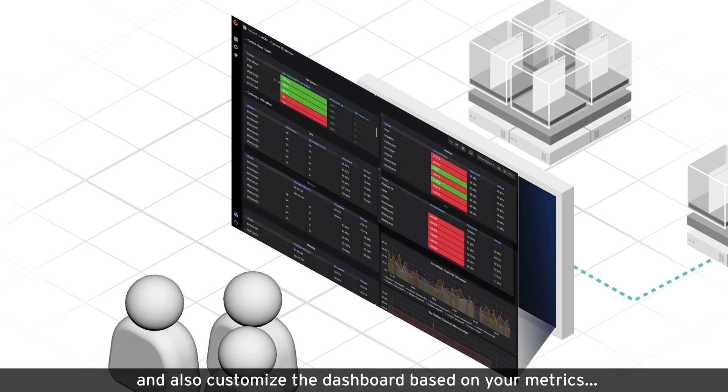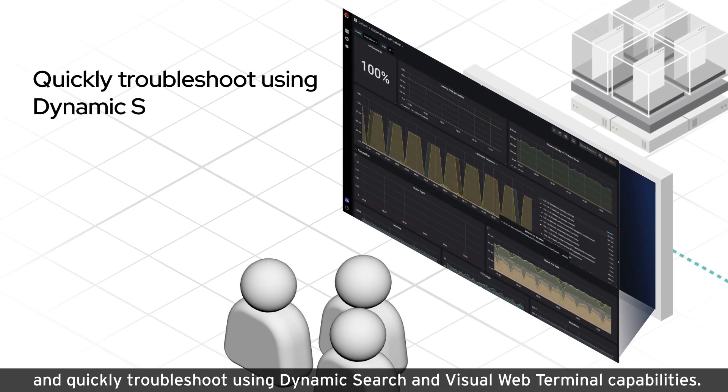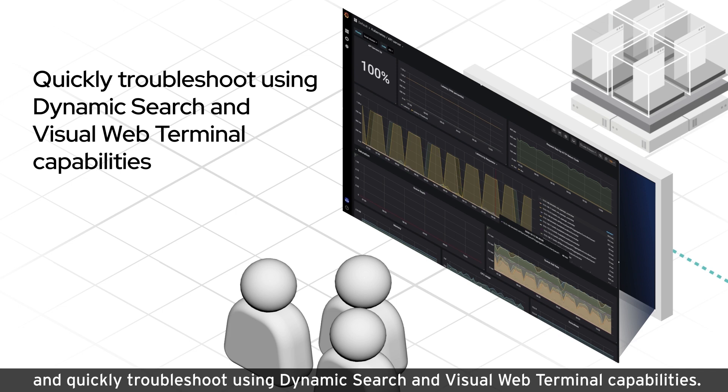Quickly troubleshoot using dynamic search and visual web terminal capabilities.